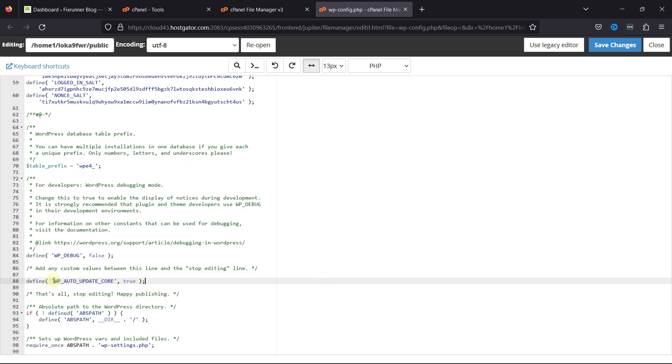Once done, simply click on Save Changes. This code also enables nightly updates. These are still under development and may contain bugs, so they shouldn't be installed on a live WordPress website.